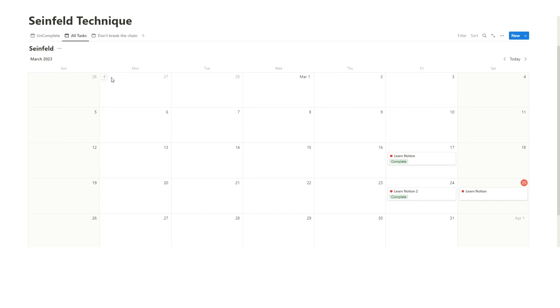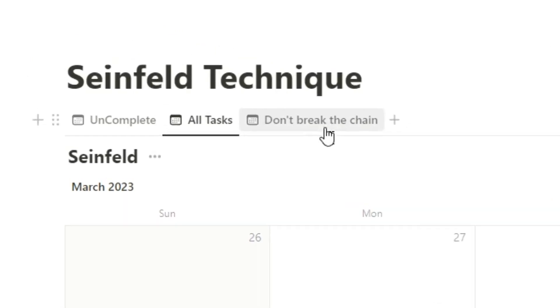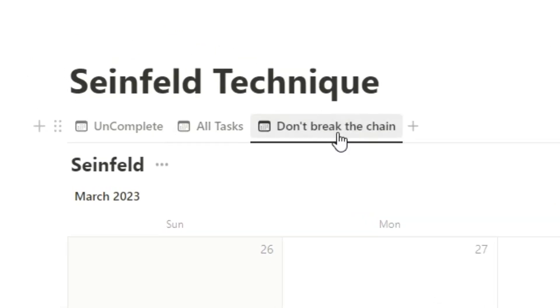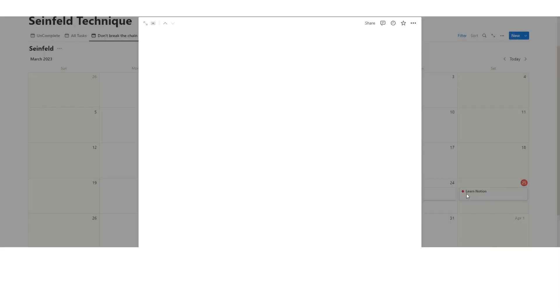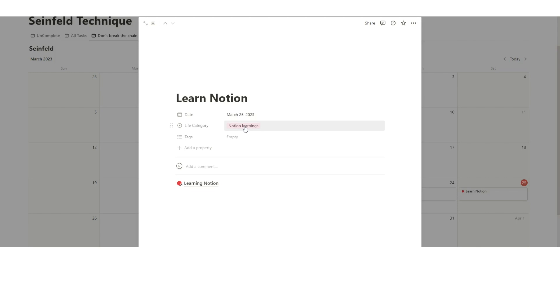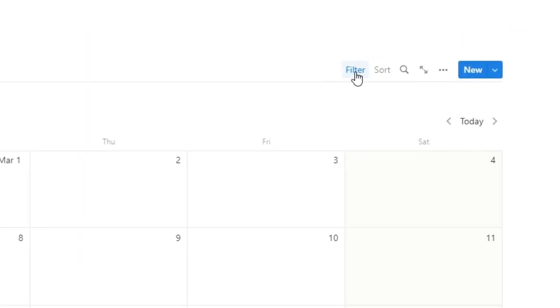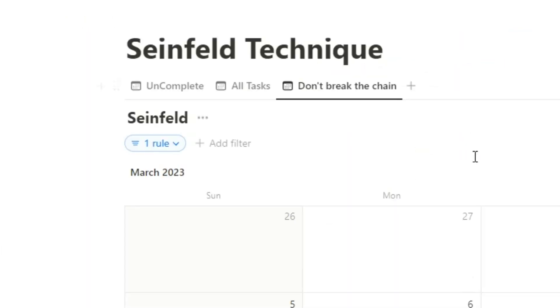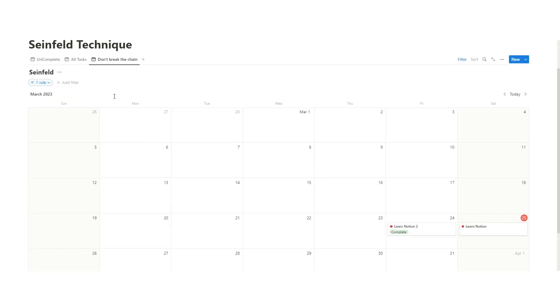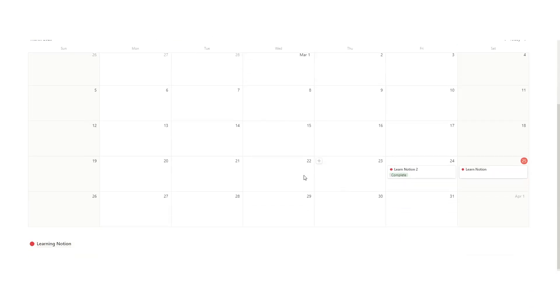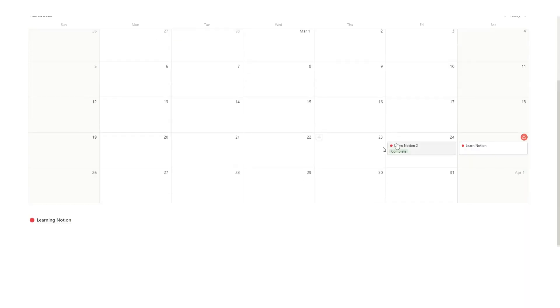Obviously, this is a new calendar here, so I do other stuff than just learn Notion, but you can see all of your tasks that you've been doing. So in this view here, you can see every single task that you've done, whether it's completed or not completed. And then the last one here, don't break the chain, that's basically just if it's been labeled as Notion learnings.